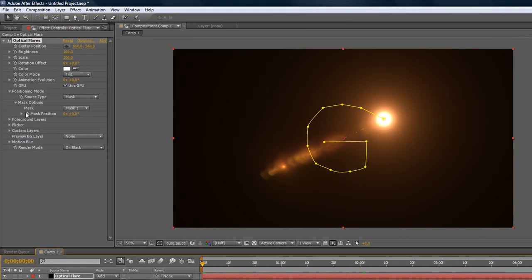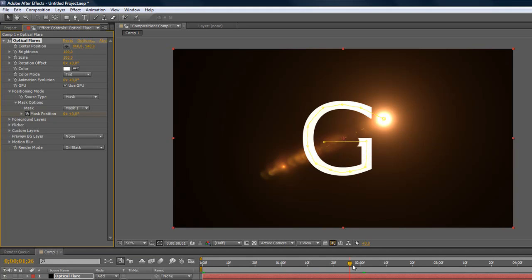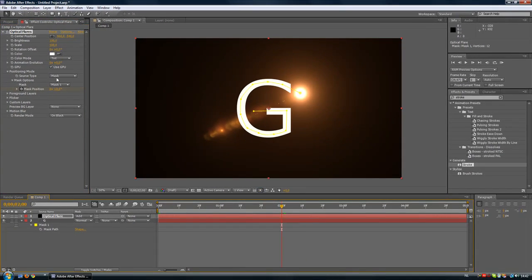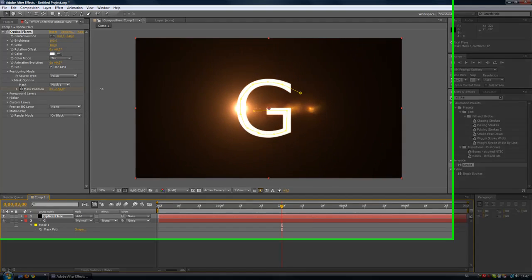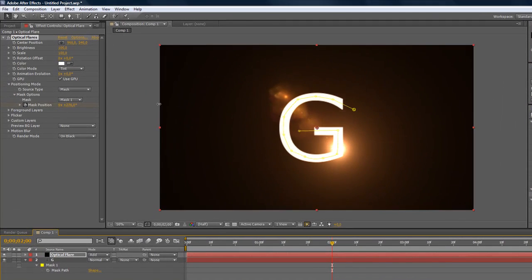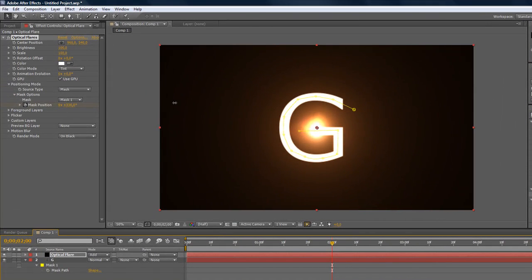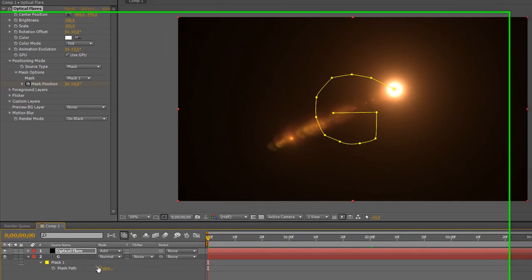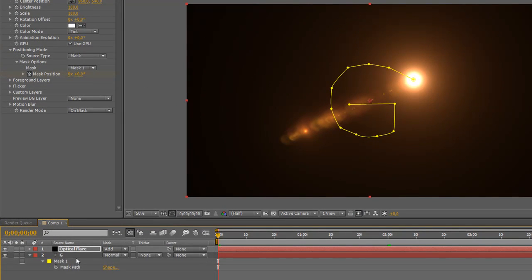Then we'll choose Mask 1. We're going back to zero seconds and we're going to create a mask keyframe. We're going back to two seconds over here and we're going to make this optical flare following all the way to the end.